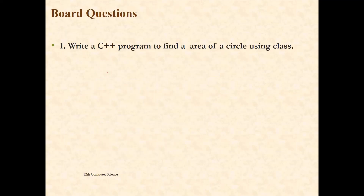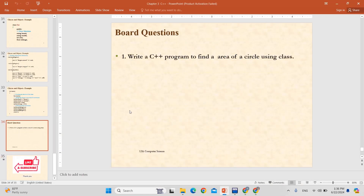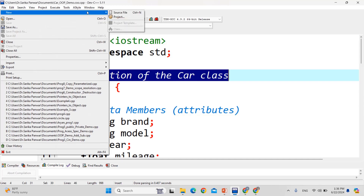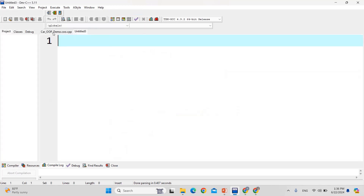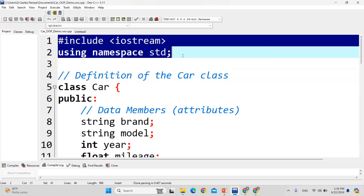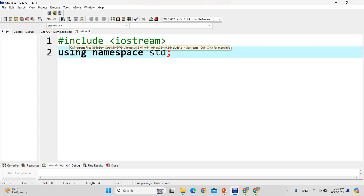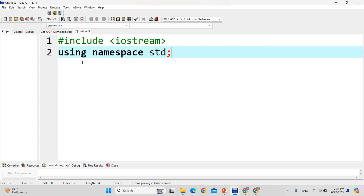Now we will discuss and execute the code. We are using Dev C++, and I will open a new source file. Inside this new source file, we will start writing the code which we have discussed in the presentation. Here these two compiler directives are important: hash include iostream, then using namespace std. I have discussed earlier why these are required.